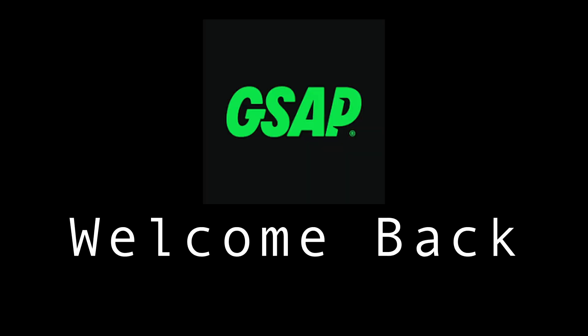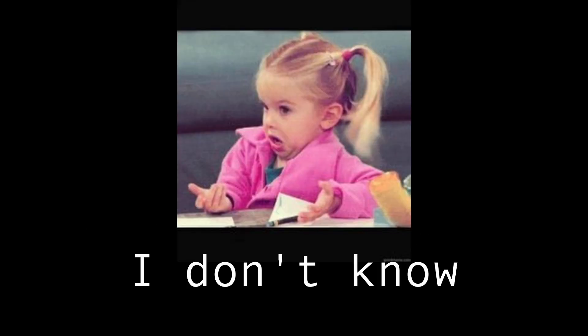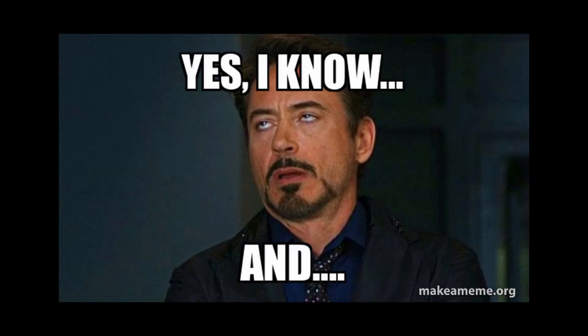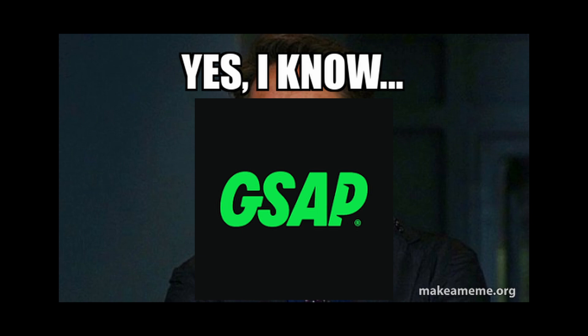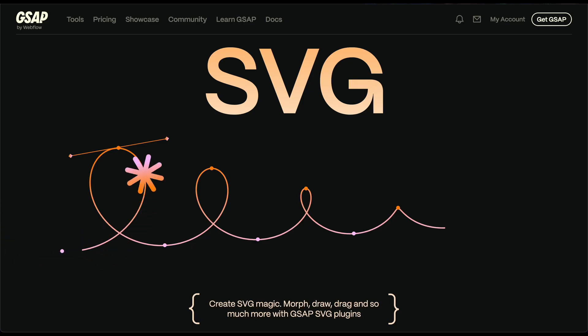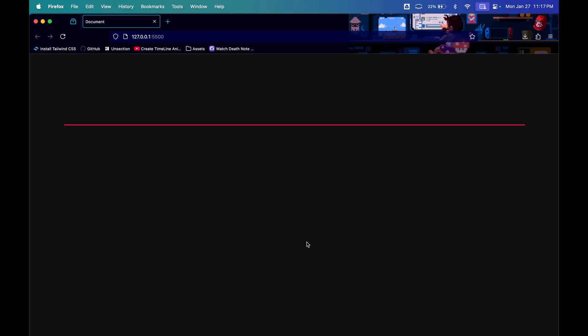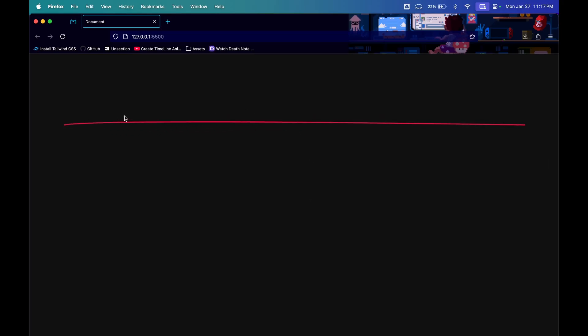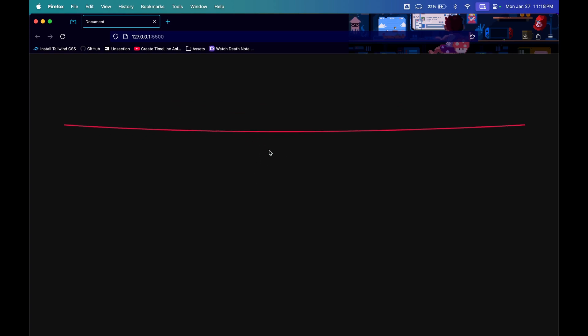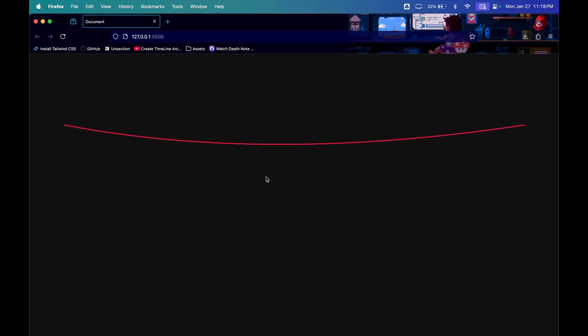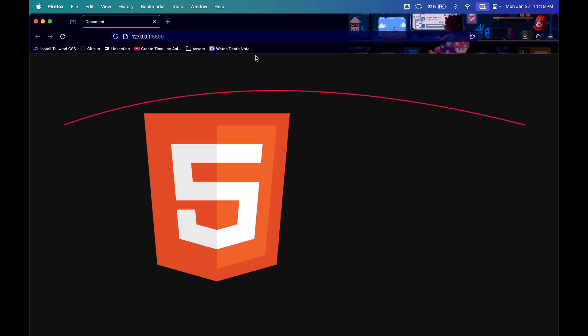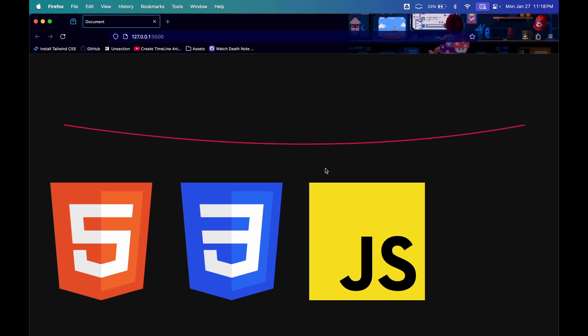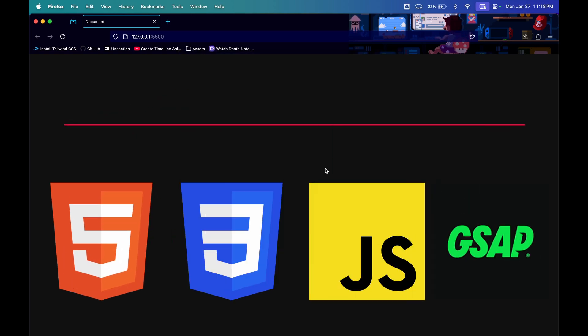Hello and welcome back to GSAP. If you don't know what GSAP is, you can watch this video. If you know what GSAP is, today we will be learning about SVGs and how you can create interactive SVGs like this one.